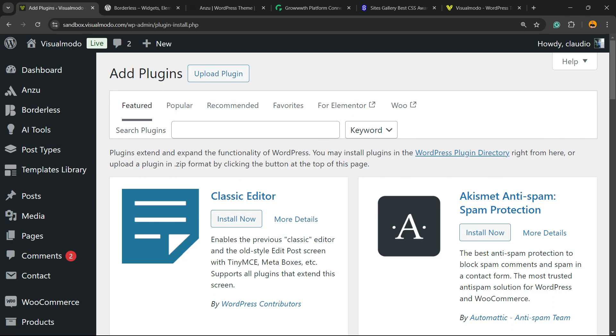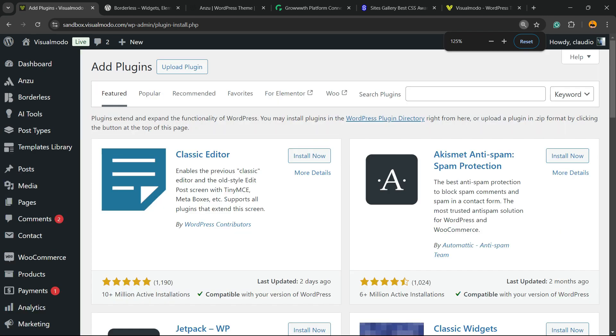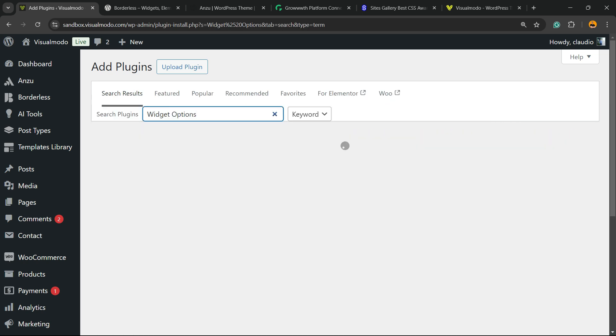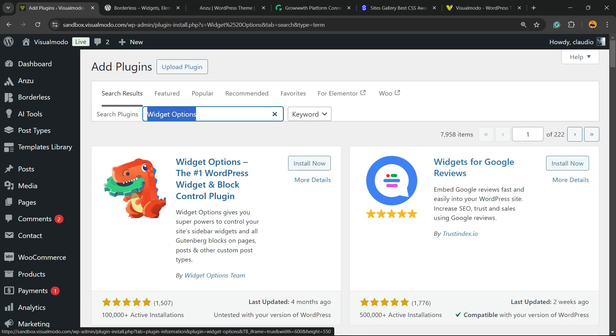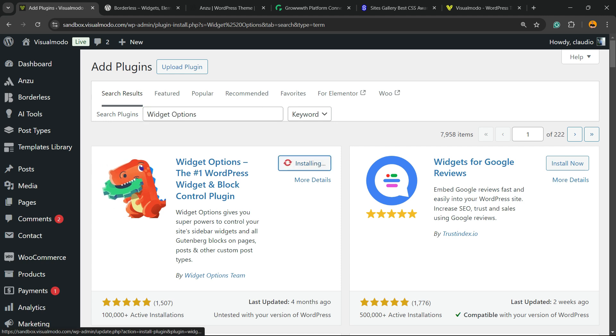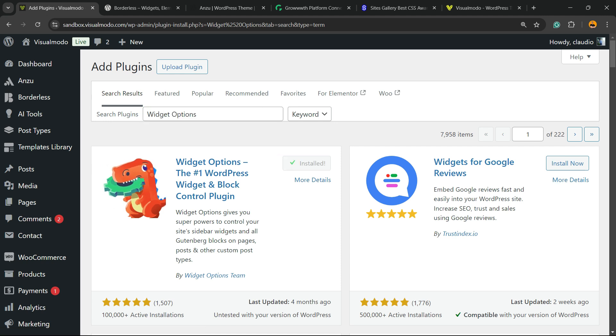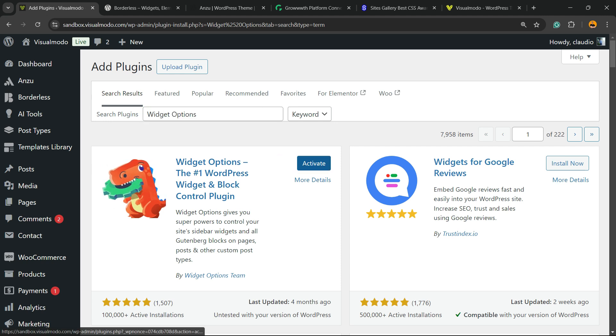Into the upper right corner of the screen in the Search Plugins field, you're gonna find an empty field. Click and type Widget Options. This one with a dinosaur icon, click on Install Now.